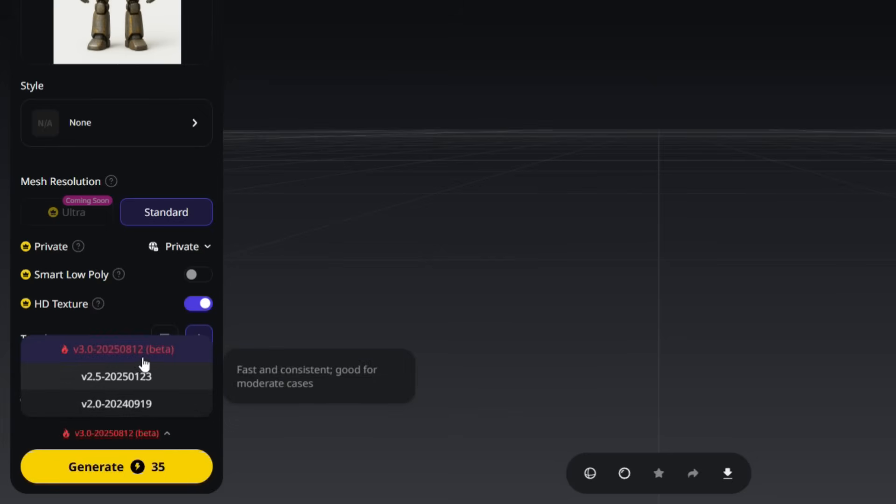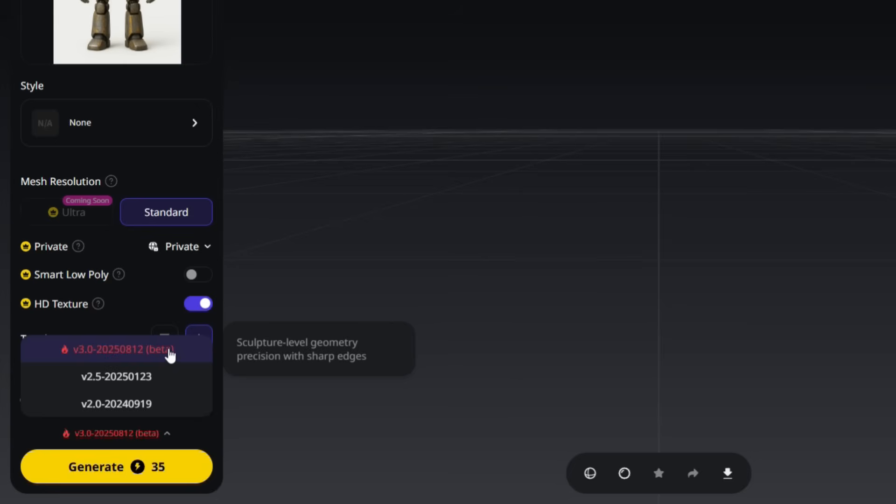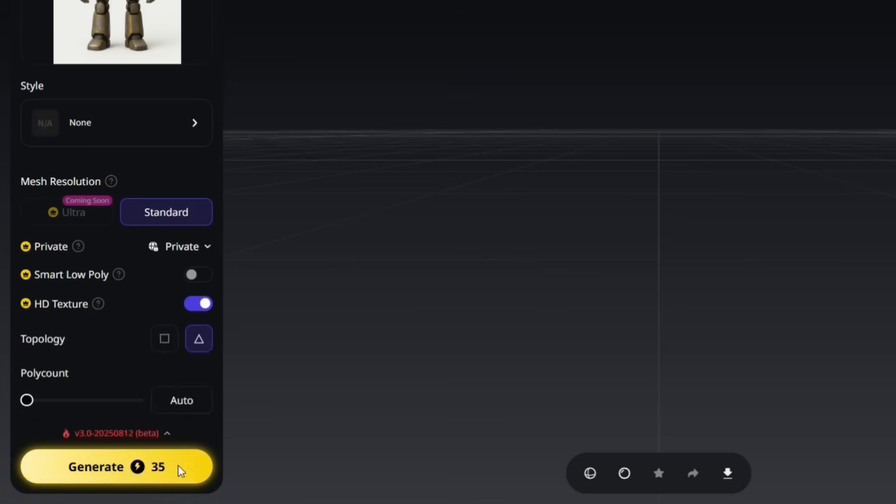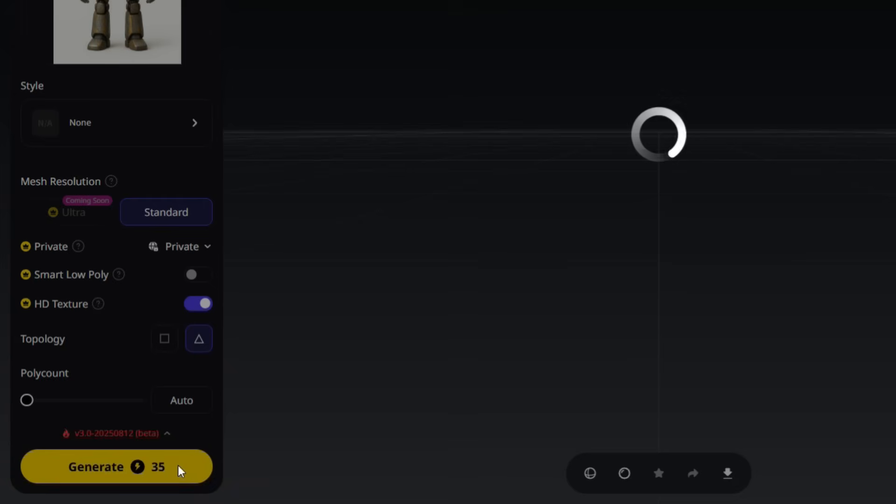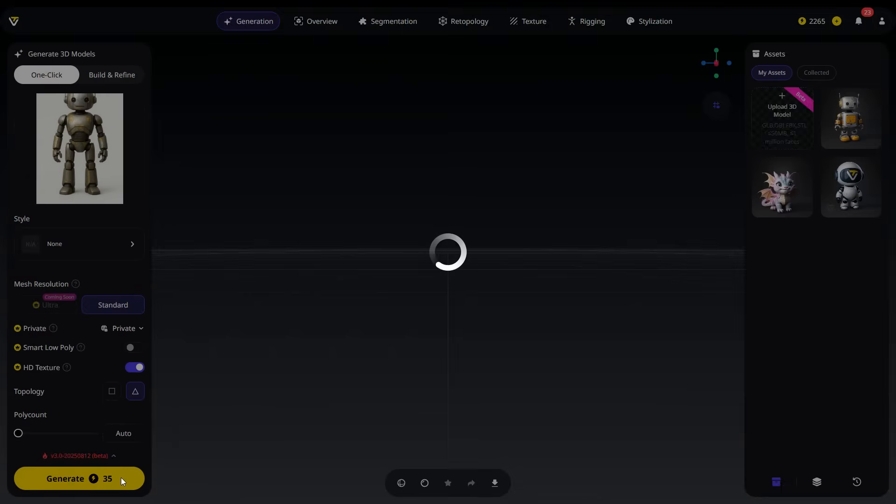Finally, let's select Tripo's latest model, 3.0. You can also choose previous versions if you like, but if you want more detailed models with realistic textures, Tripo 3.0 is the best choice for this. Once all the settings are configured, you can click the Generate button to start creating your model.